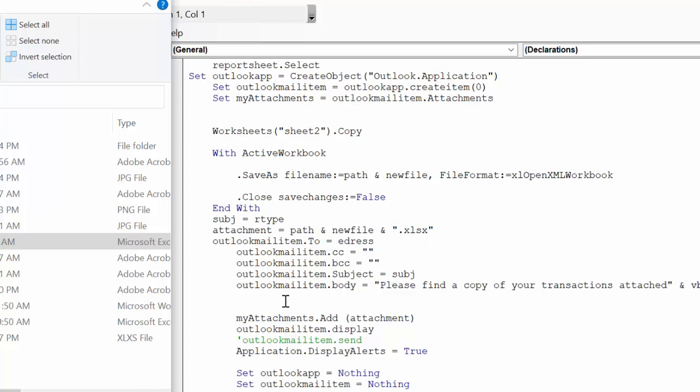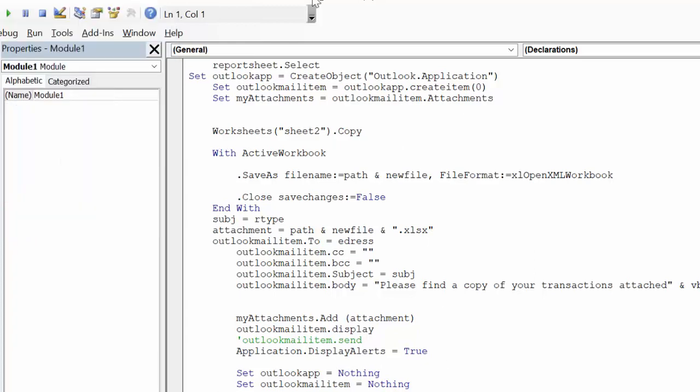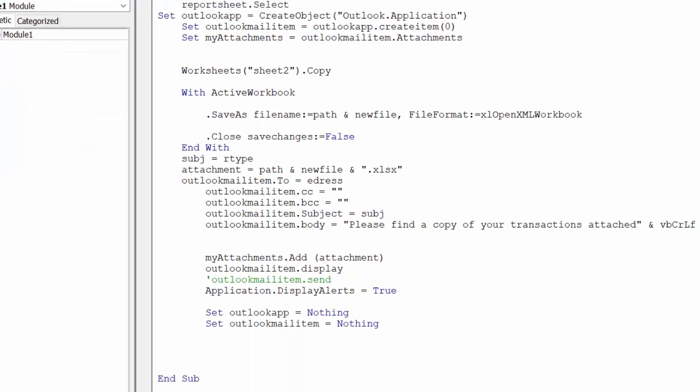So outlook.mail.attachments.add outlook.display, application.display.alerts equals true, and outlook.application set to nothing and email.out to nothing, so you're clearing out your email.